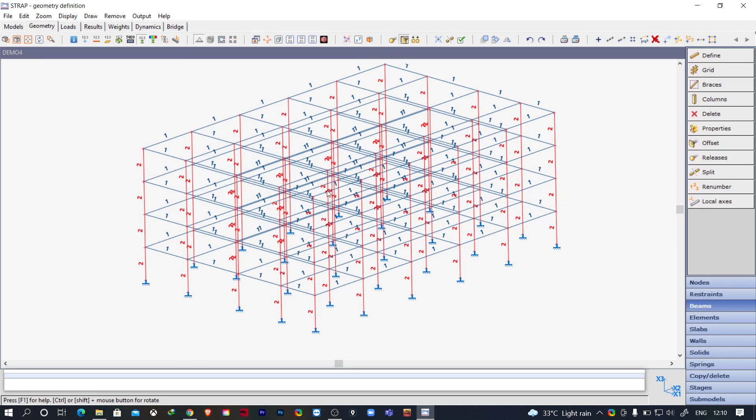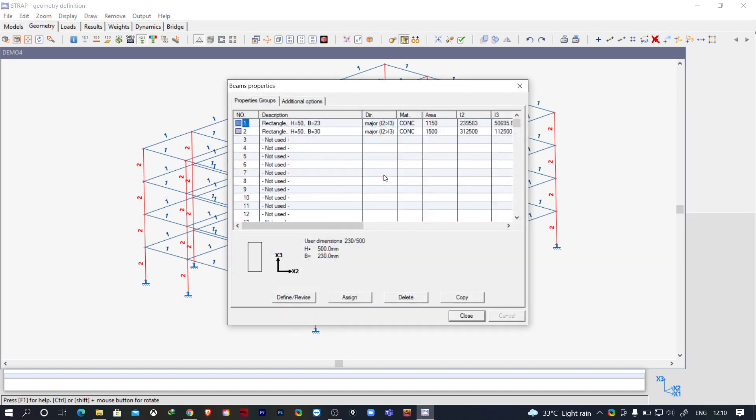Now let us go to this right-hand side corner. Here you'll find beams, and if you go to properties, here you will find that property number 1 and 2 is defined.